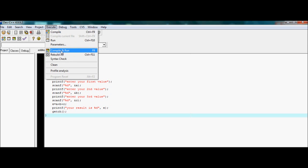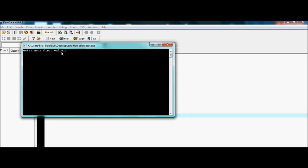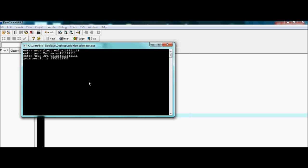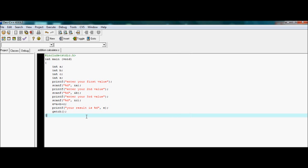Now let me show you one more thing. If I enter a very large number — many digits — in Turbo C the calculator will give the answer only up to four digits due to the integer size limitation in that compiler.